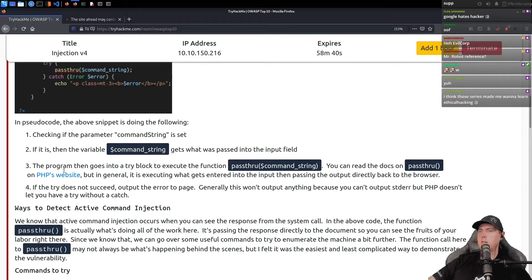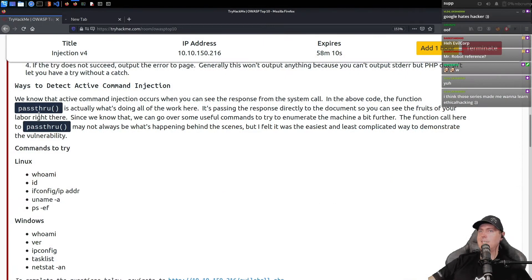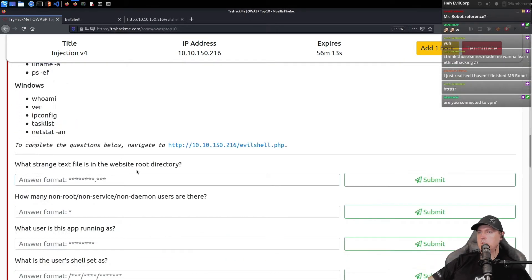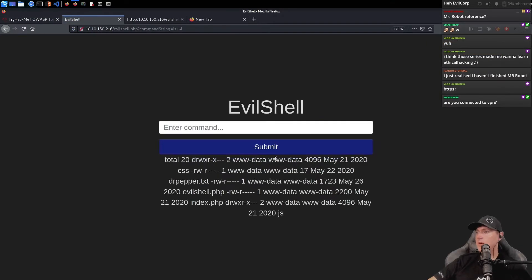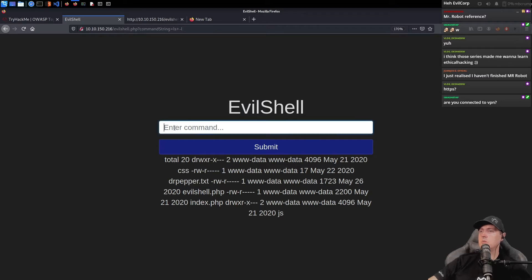You can read the docs on passthru on the PHP website, but basically anything you put inside of it is going to use it. So ways to detect through the passthru — there's some of the Linux commands. What strange text follows in the website's root? We could go 'ls -l' here and submit. We have WWW data in here. Dr Pepper dot txt is probably going to be the one it's looking for. So basically we were able — just like the instructions were saying — you could type anything in here and it's going to return back.